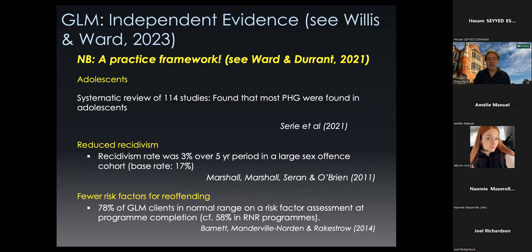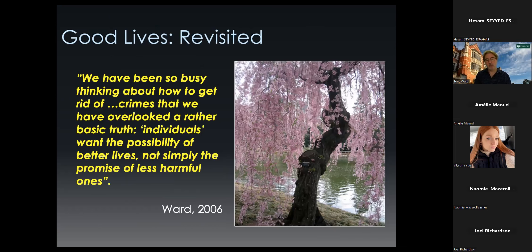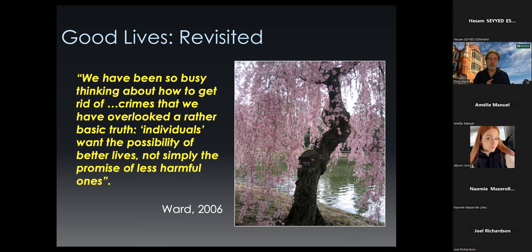I'll leave you with a final quote. I wrote this many years ago, and it sums up the Good Lives Model absolutely perfectly: 'We've been so busy thinking about how to get rid of crimes that we've overlooked a basic truth. Individuals want the possibility of better lives, not simply the promise of less harmful ones.' You can see here the twin goals of the GLM — wellbeing enhancement and fulfillment, which is the possibility of better lives, and the reduction of harm to others. The idea is that if we don't offer people a chance to live differently, in a constructive and concrete way they recognize as achievable and valuable, they're not likely to engage.